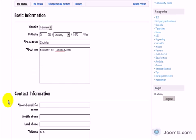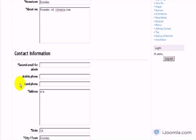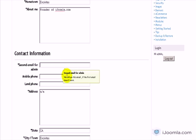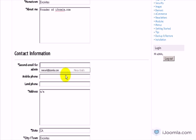I expect to see it here in Contact Information. Second email for admin. And it's showing me the tooltip explaining why I really need to enter my email address.